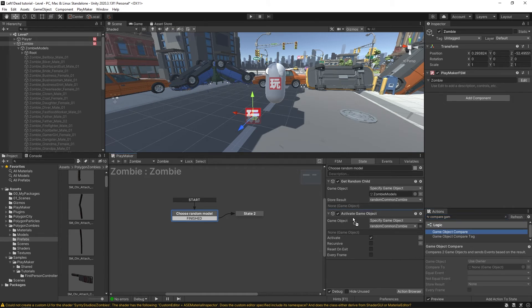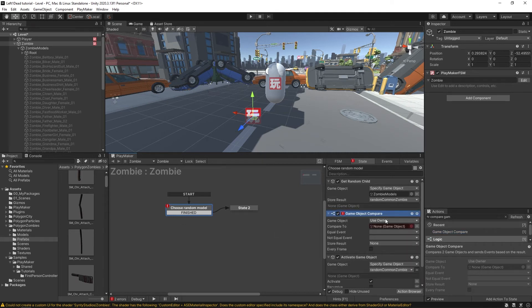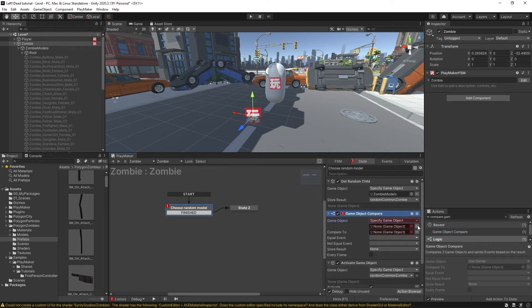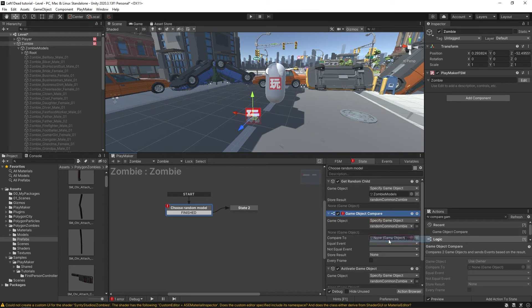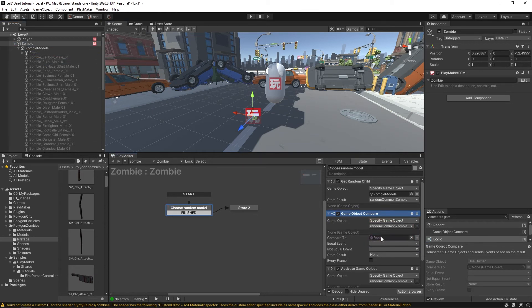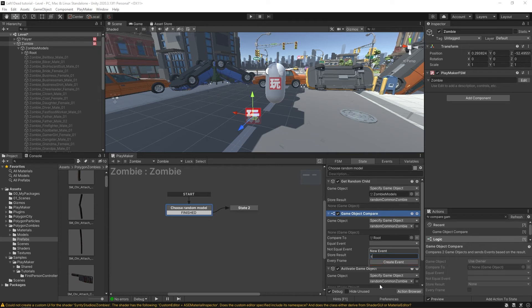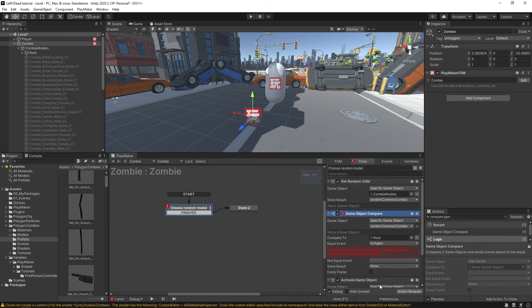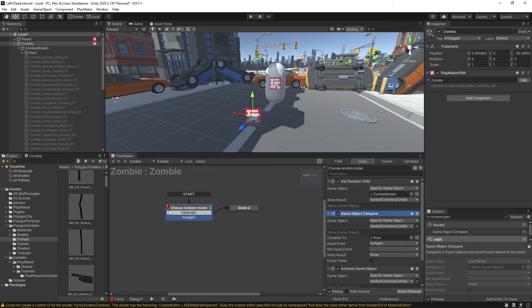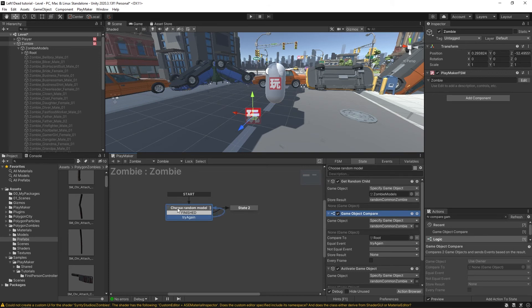We'll put this game object compare action before the activate, and we're going to be comparing the game object random common zombie to this root game object. And if it's equal, we can have a new event called try again. We're going to click this red button to add that event and we'll just drag it back to itself.